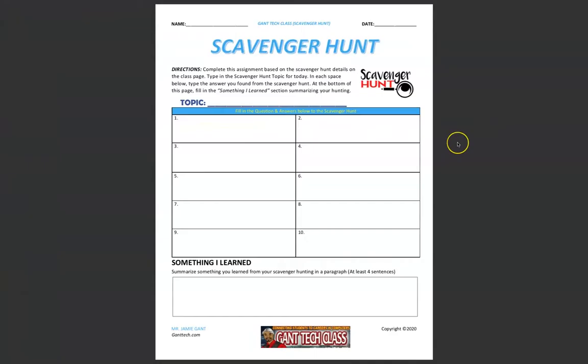It's time for a scavenger hunt activity. Let's learn by hunting for knowledge. A scavenger hunt is typically a game played by participants who have to collect a number of items or miscellaneous objects in order to win.